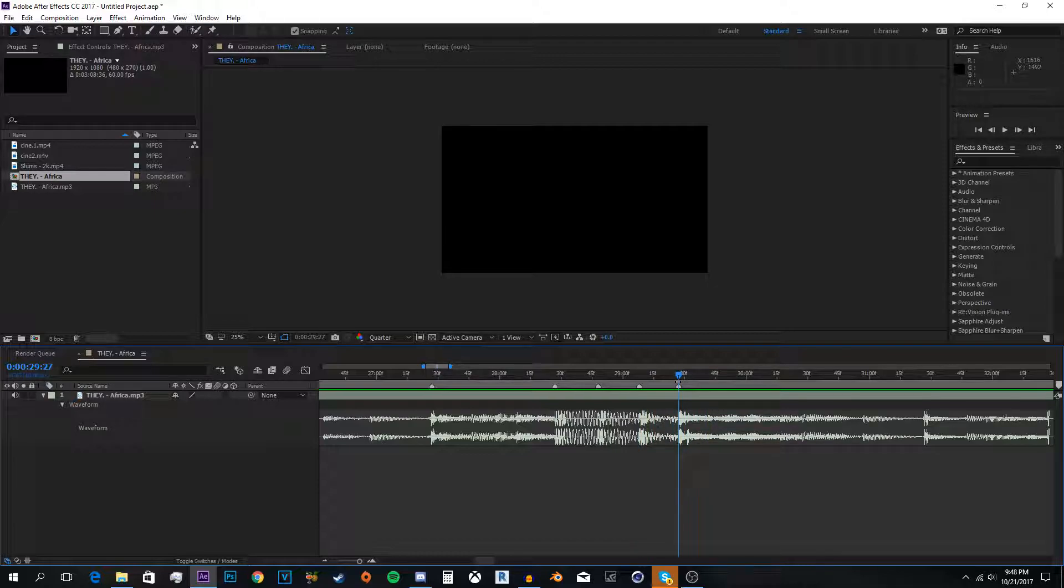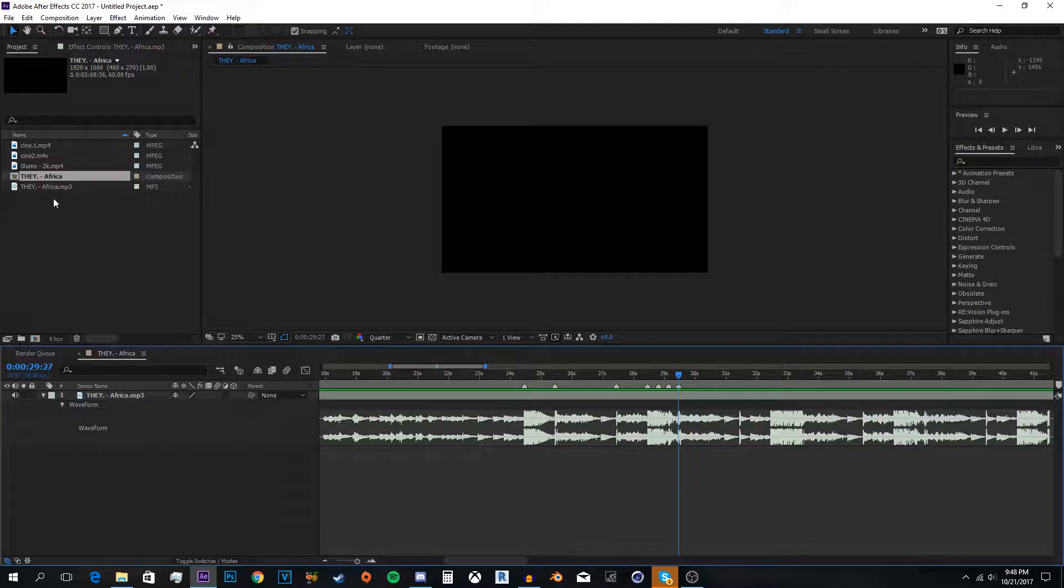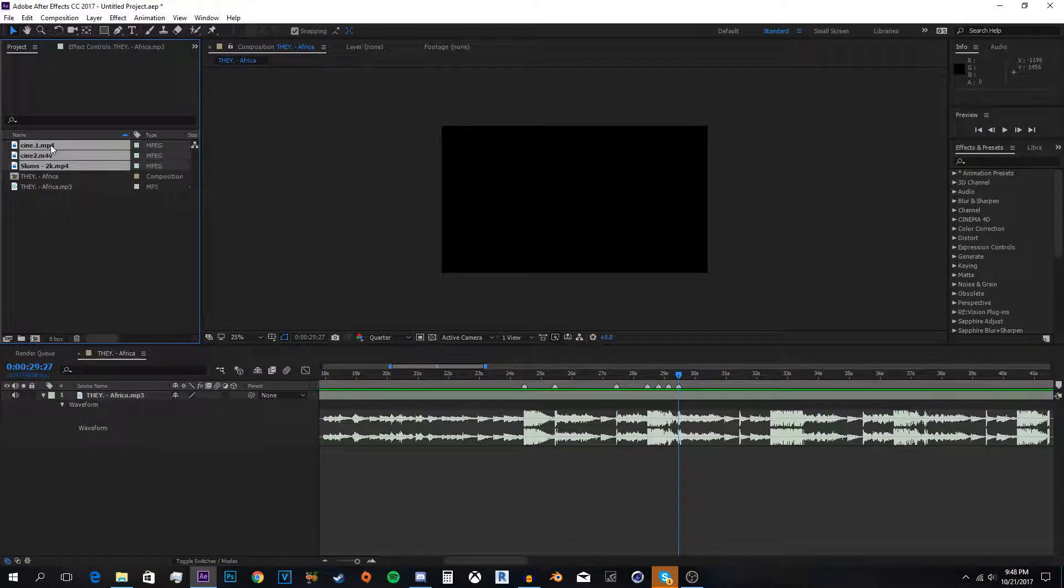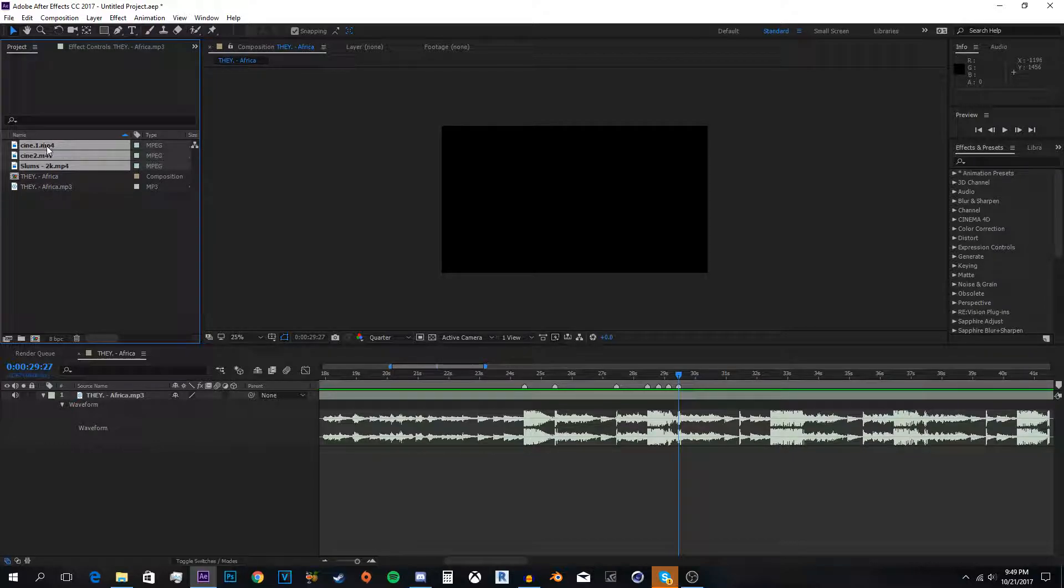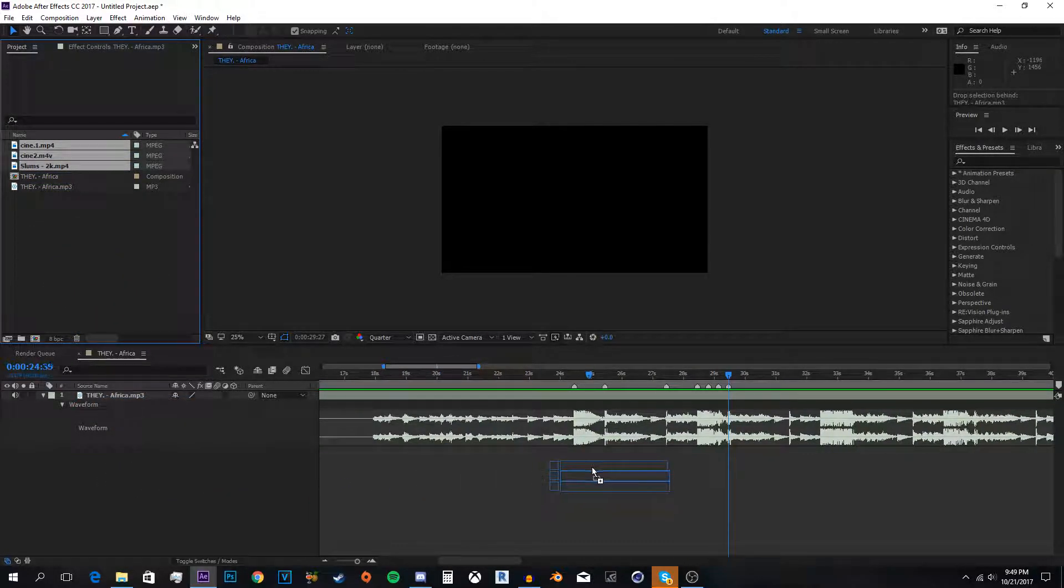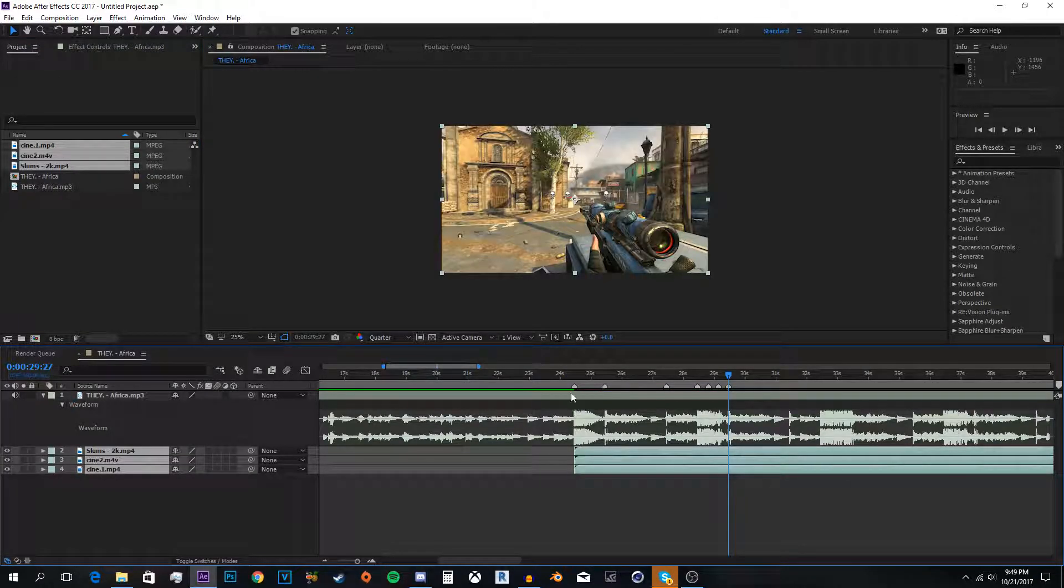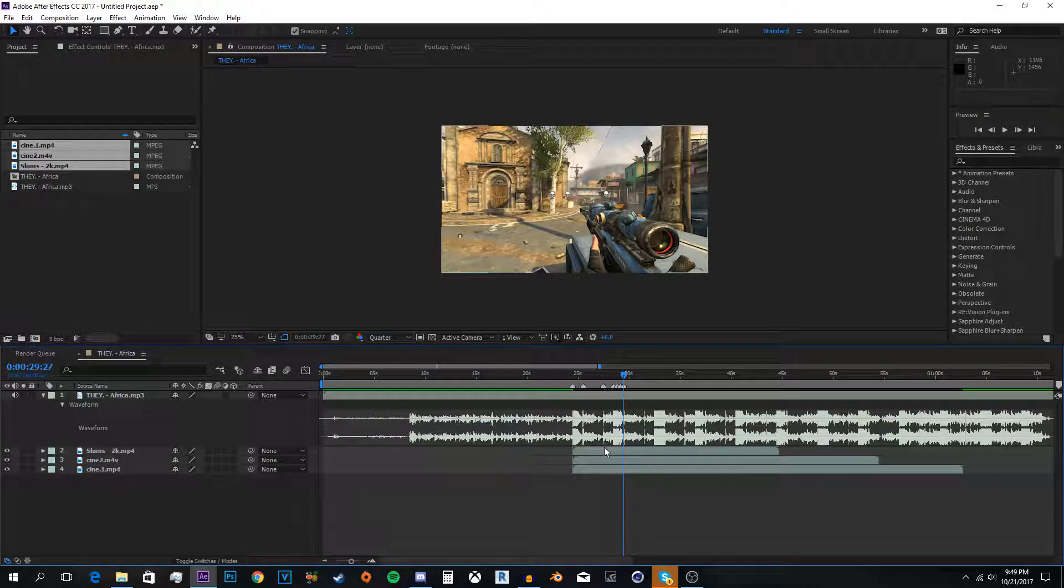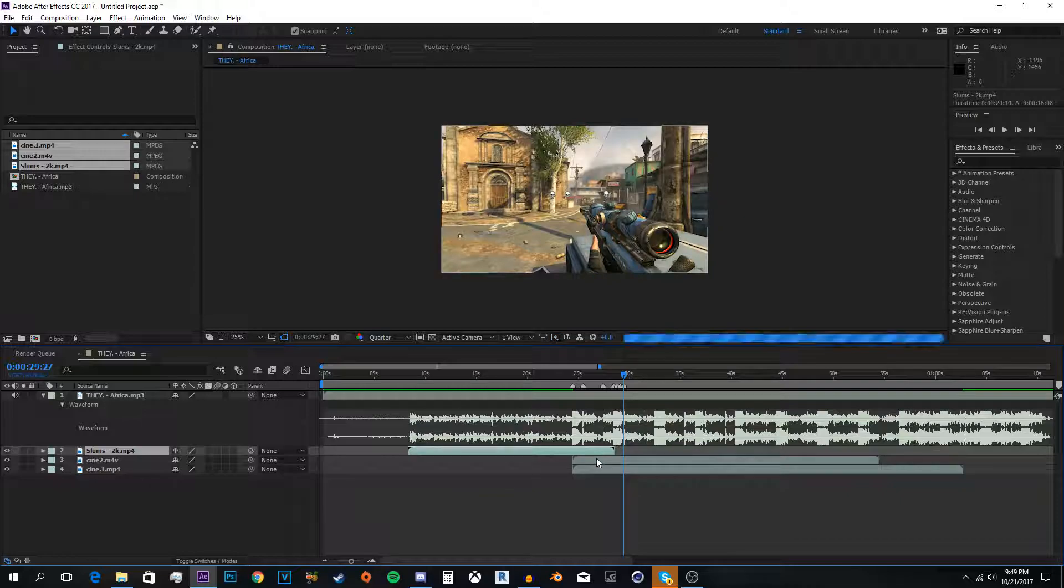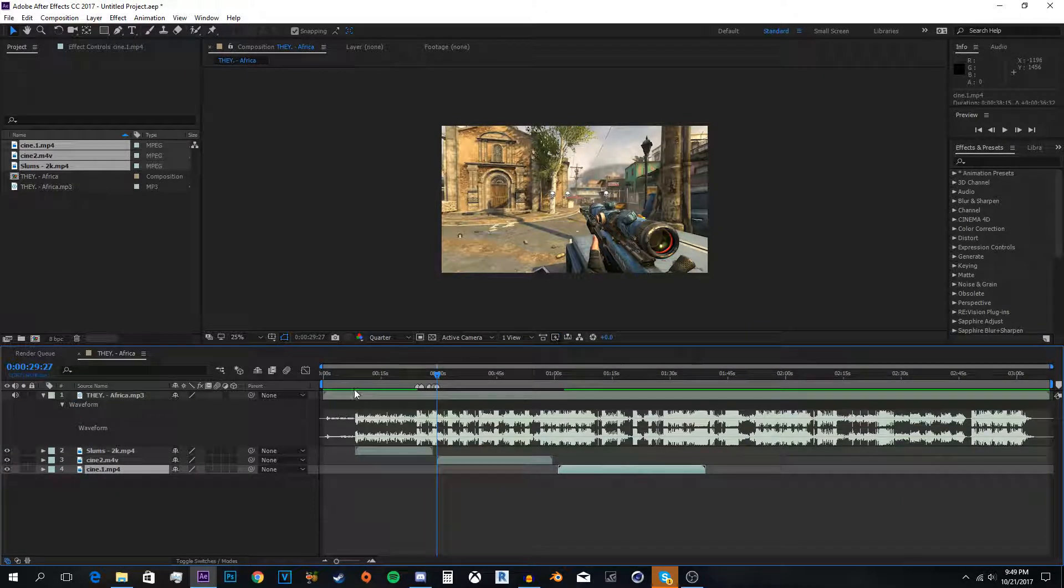So for tutorial purposes that's enough beat marking. So then what I do is you hit one of the cine one or slums, hold shift and hit whatever's on the other side and just drag. And that blue marker is where they will all start. So then I like to deselect them and just kind of space them out.